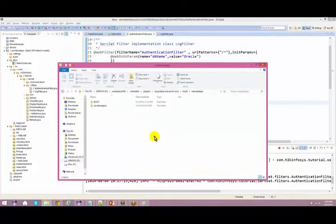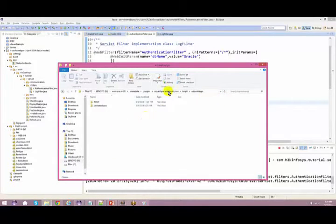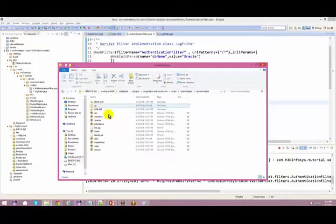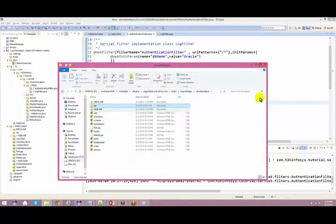The same way, in your Eclipse, whenever you try to run your server using Eclipse, it is stored somewhere in the .metadata.plugins folder. So you have all the information out here.